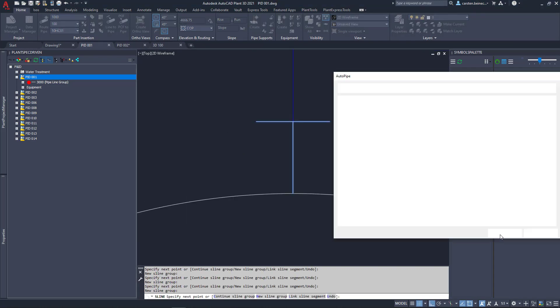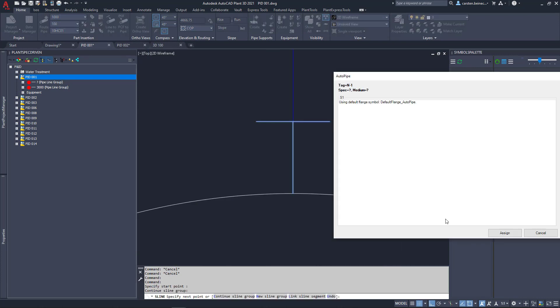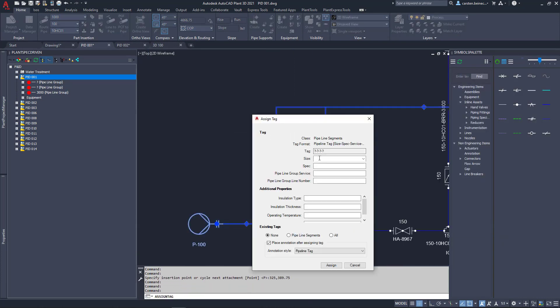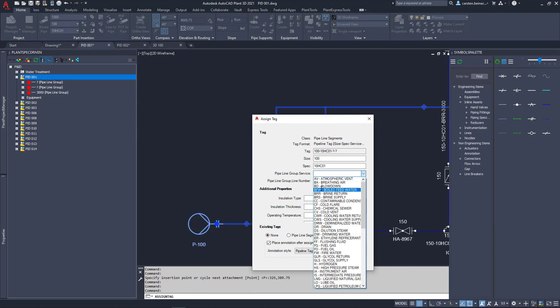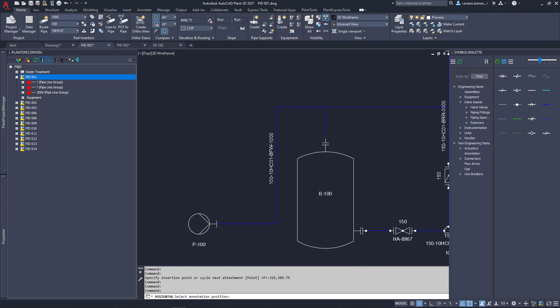After connecting with the equipment, flange symbols can be inserted. After entering the pipeline information like pipe spec and size, LenspecDriven is already selecting the correct flanges.